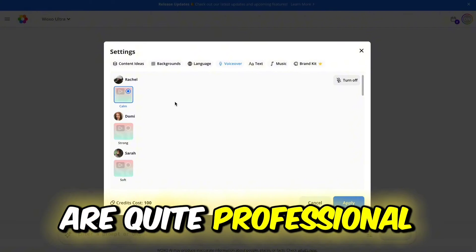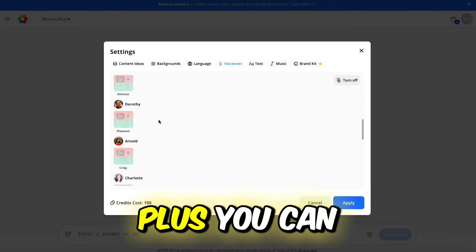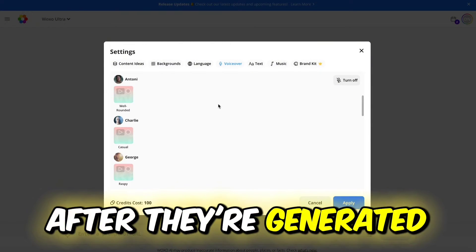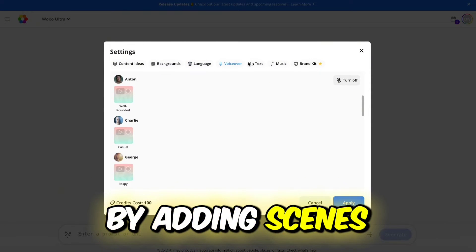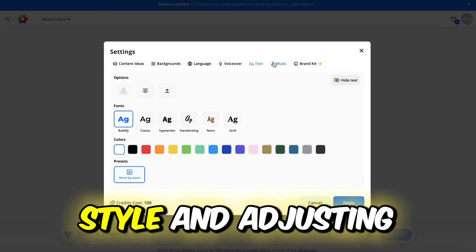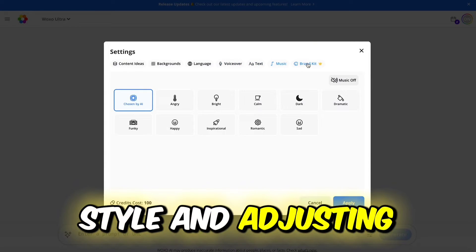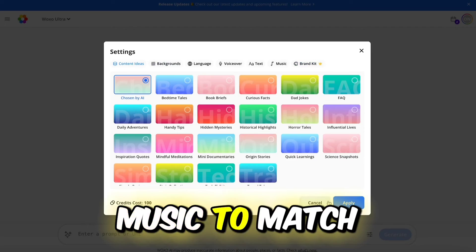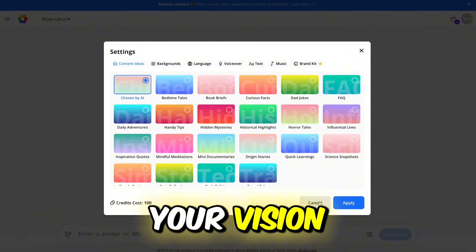Even though Waxo has a limited selection of voiceovers, the available ones are quite professional. Plus, you can edit your videos after they're generated by adding scenes, changing images, tweaking the art style, and adjusting the voiceover, captions, and background music to match your vision.